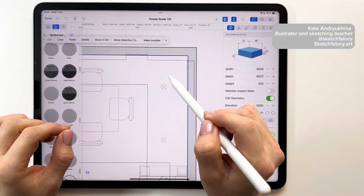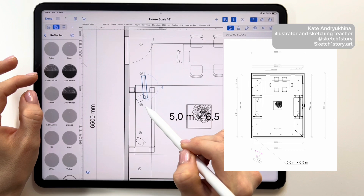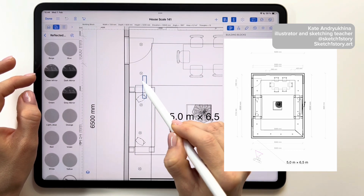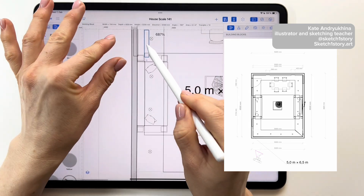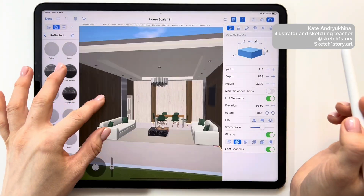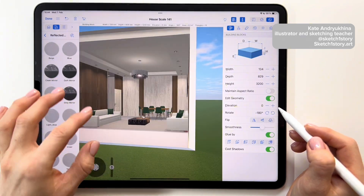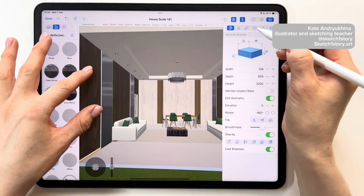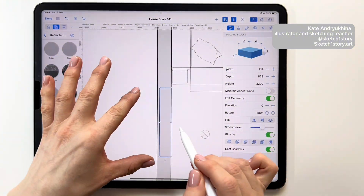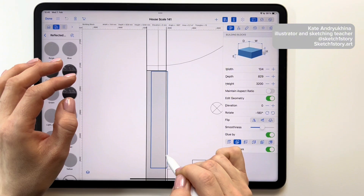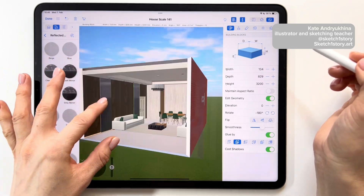Using the option of viewing a 2D floor plan, it's possible to showcase the future blueprint to the client, discuss the arrangements of items, and finalize design decisions at this stage or make adjustments. Moreover, in the application you can quickly switch between 2D and 3D floor plans for a better understanding of the arrangement of items in space and to showcase to the client.